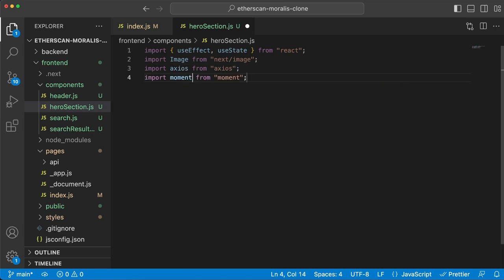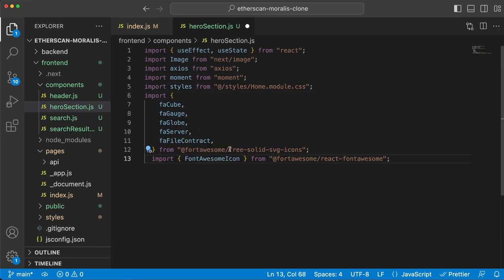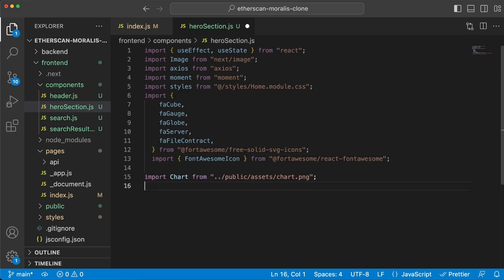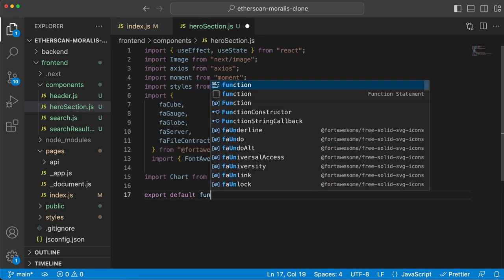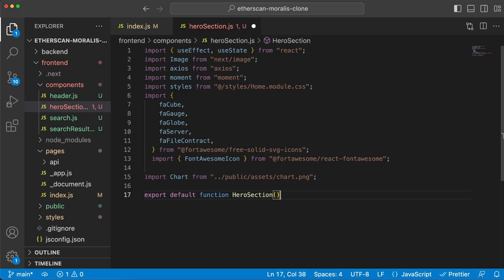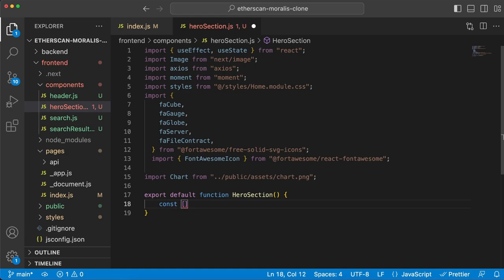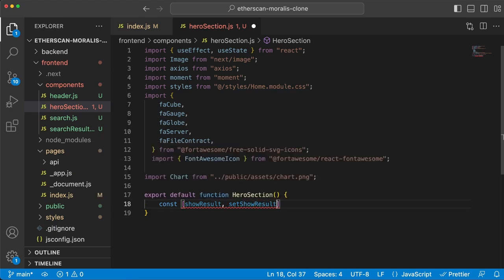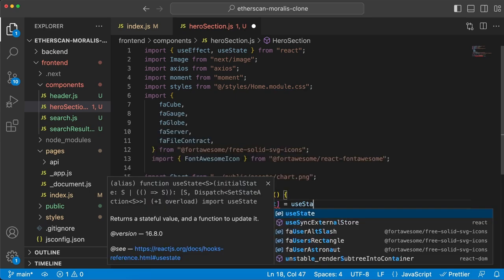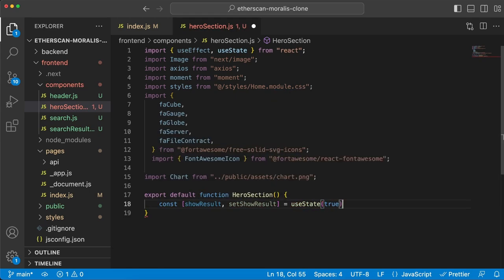We import moment, the CSS file, some icons using Font Awesome, and a chart image from the assets folder. Then we create our export default function called HeroSection. We're going to create a few state variables, starting with showResult, and we add the useEffect for the requests we'll need to make.